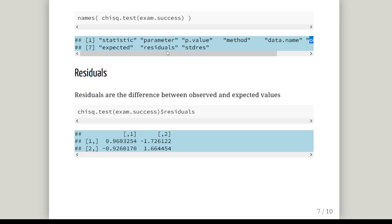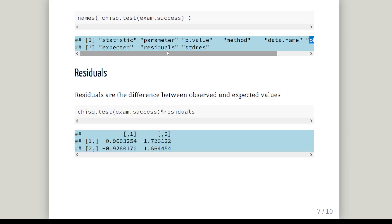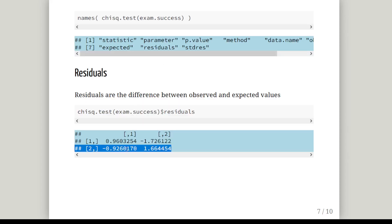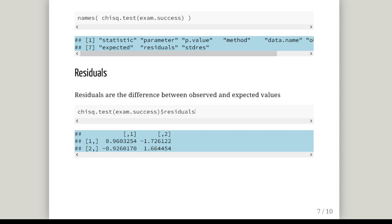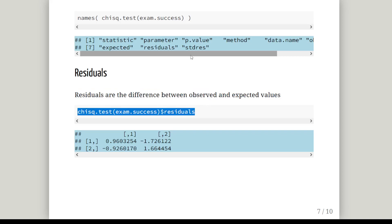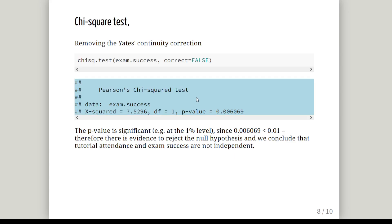As another quick example, the residuals are the differences between the observed and the expected values. To clarify: it is not divided by the expected values — that would be the standardized residuals. This is just to highlight the fact that you can use this to pull out objects from the test. You can try that out for stdres there as well.